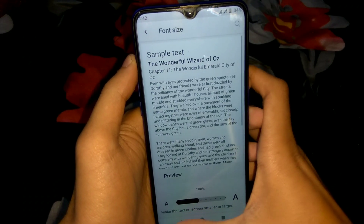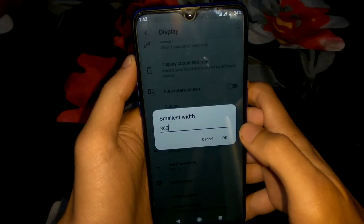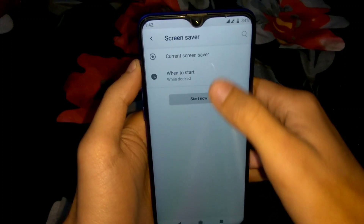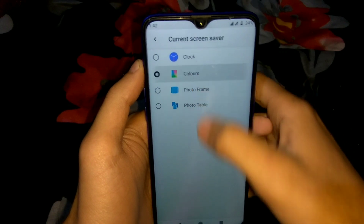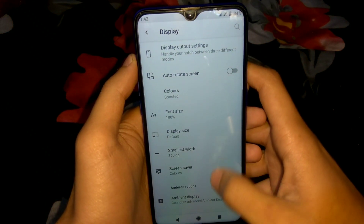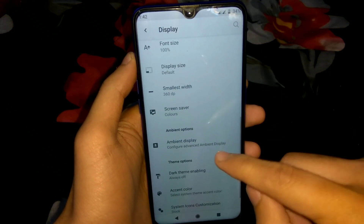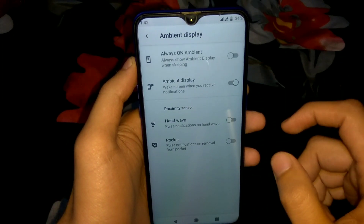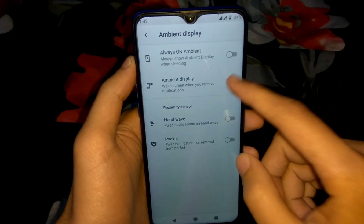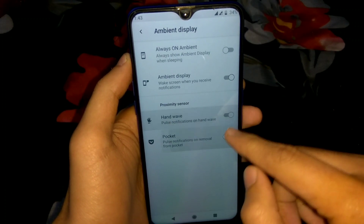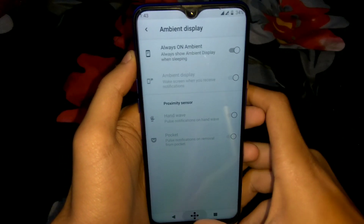We can also change the smallest width or DPI of the screen, and we can set the screen saver. Ambient display is already working. This is how the screen saver looks. Ambient display is working, but Always-On Ambient Display was not working — I had to flash a Magisk module to enable it.